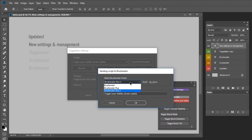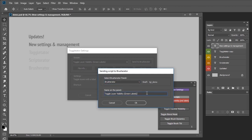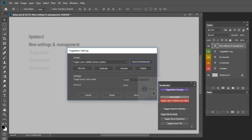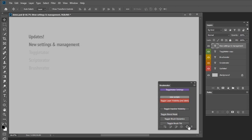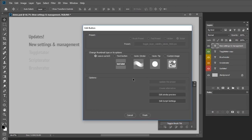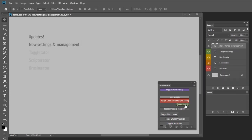For demonstration purposes, I'd like this script to be on Brushurator. So I select the Send to Brushurator button, then select the Brushurator panel I want it on and set the name on the panel. After this, I only need to reload Brushurator and here's my button. I move it to the place I want and assign a different color to it — green. So now on this Brushurator shelf, I have one script that toggles layers with red labels and another that toggles layers with green labels.